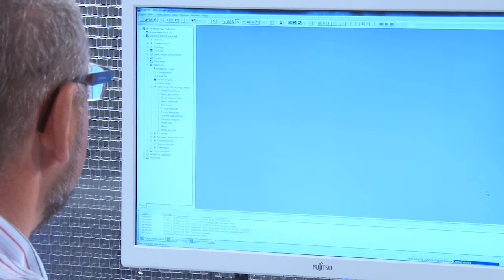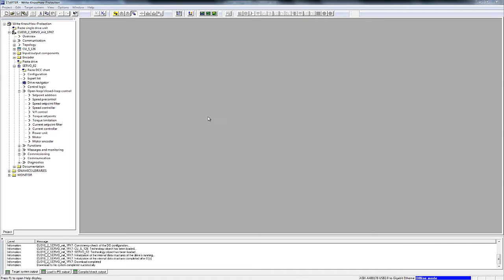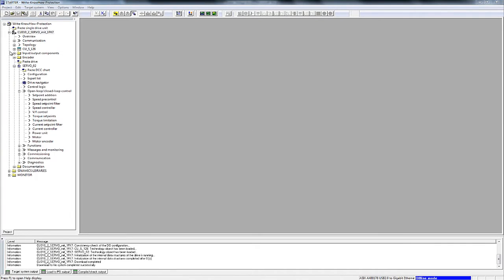We have already opened the starter. A SINAMICS S120 has already been created in the starter.